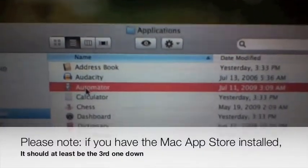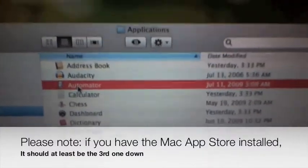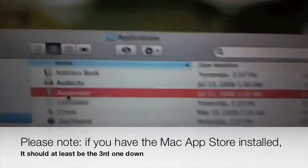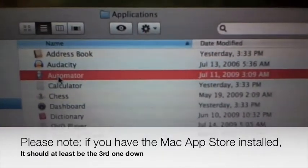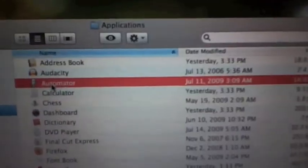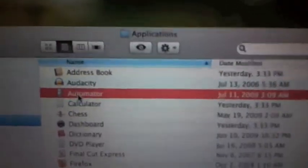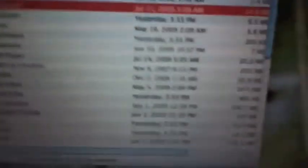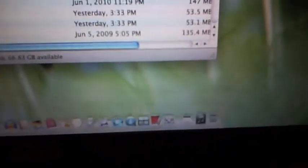If you don't have Audacity, it's the second one down. If you have Audacity installed, it should be the third one down. You can launch it right there. However, I have it right on the dock, so let me close out of that and launch it from the dock. I have it assigned to Space 2 to avoid all the clutter.